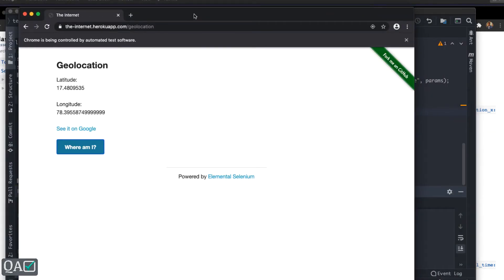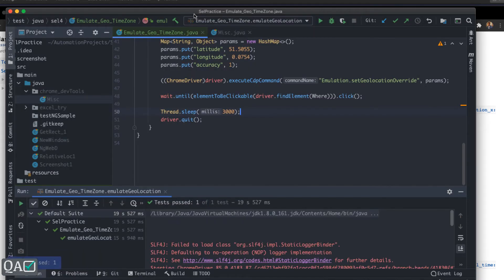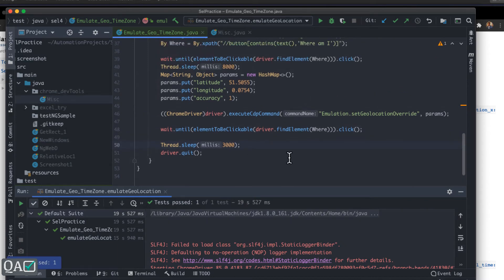First it will give the current location, then it will mock using the `executeCdpCommand`. Let me quickly run this. It is waiting for the 'where' button, and after some time you can see it is giving another longitude and latitude — then it quits the browser.